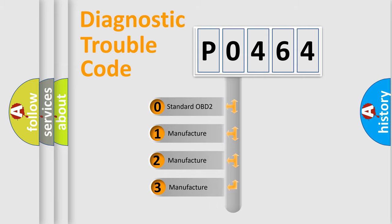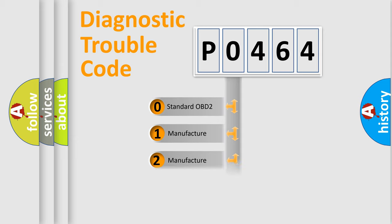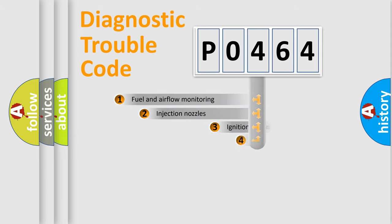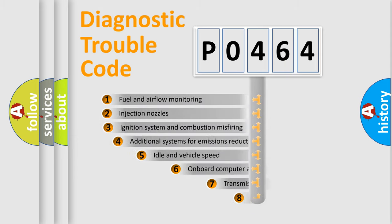If the second character is expressed as zero, it is a standardized error. In the case of numbers 1, 2, or 3, it is a more prestigious expression of the car-specific error.